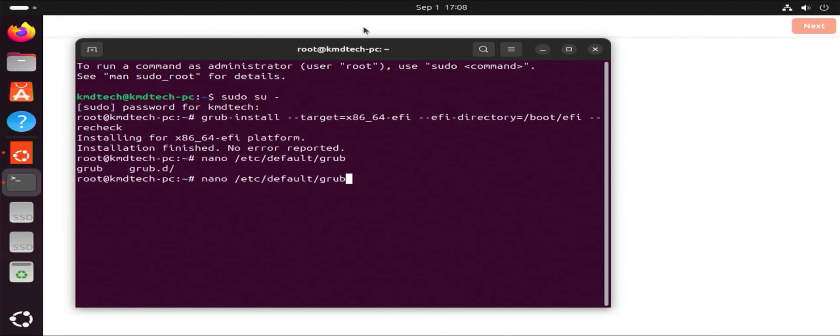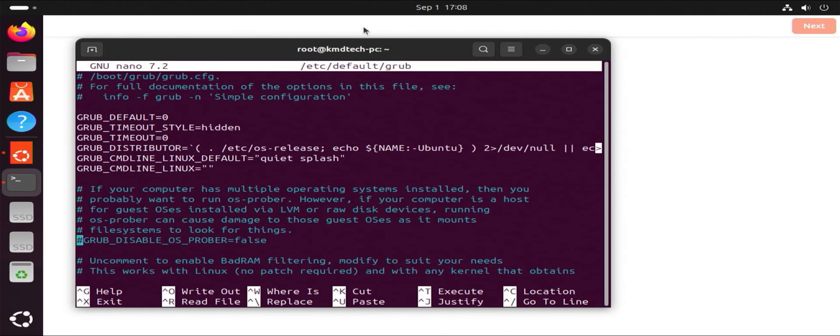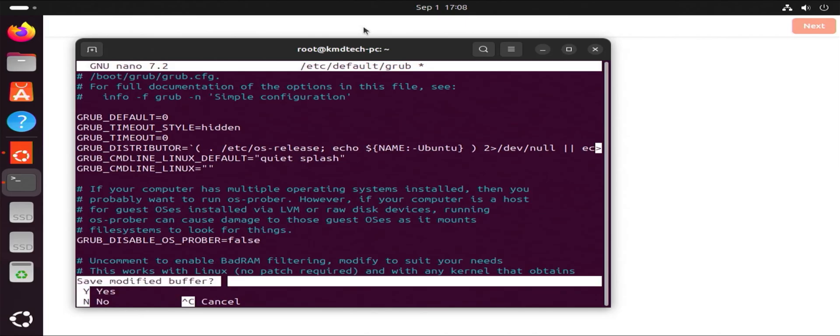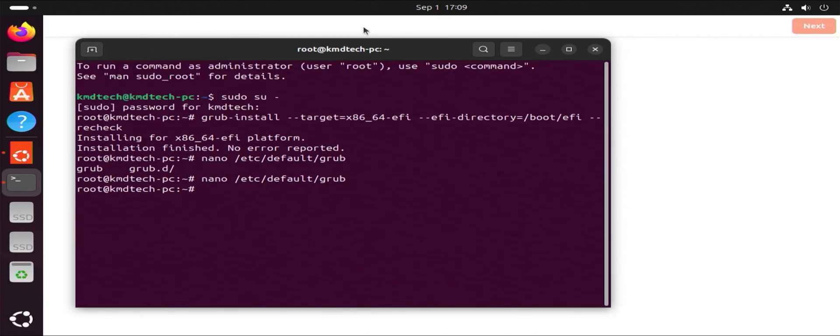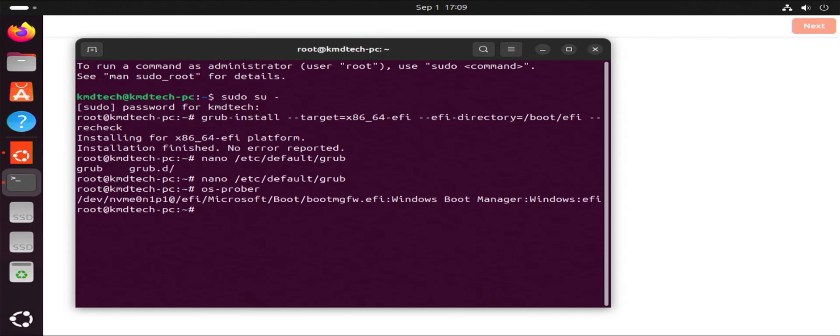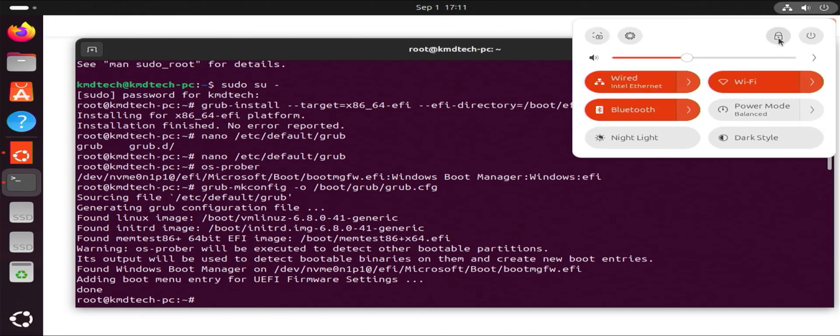Now I'm going to go into the default Grub configuration file using nano. And I'm going to scroll down and look for Grub disable OS Prober equals false. Remove the hash. Hit control X to exit. Save. Yes. Enter. And so this will allow to detect other OSes. Now I'm going to type in OS Prober. So it's detected the Windows boot manager. So that is good. And now I'm going to do a Grub makeconfig, which will include the Windows boot manager. It's added it in and it's found the Windows boot manager and now reboot.